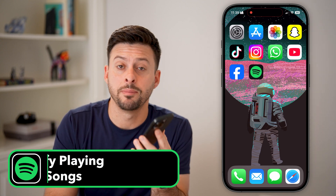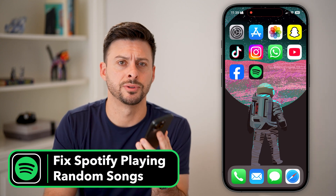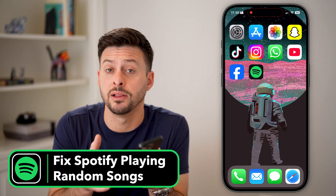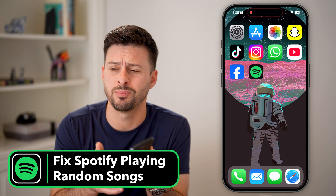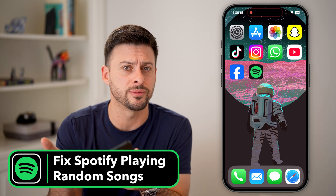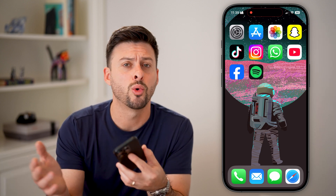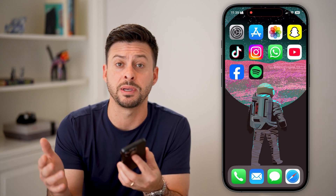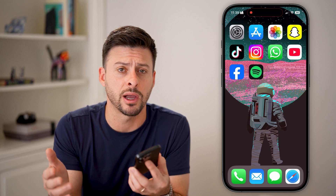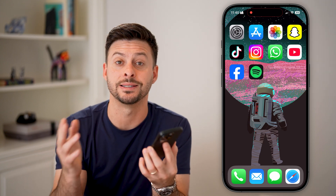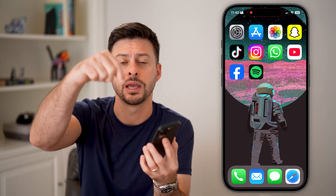Here's how to fix Spotify playing random songs. If you're on Spotify listening to music but it just jumps over to a random other song, or keeps basically bouncing around, I'm going to show you two different ways to fix that.